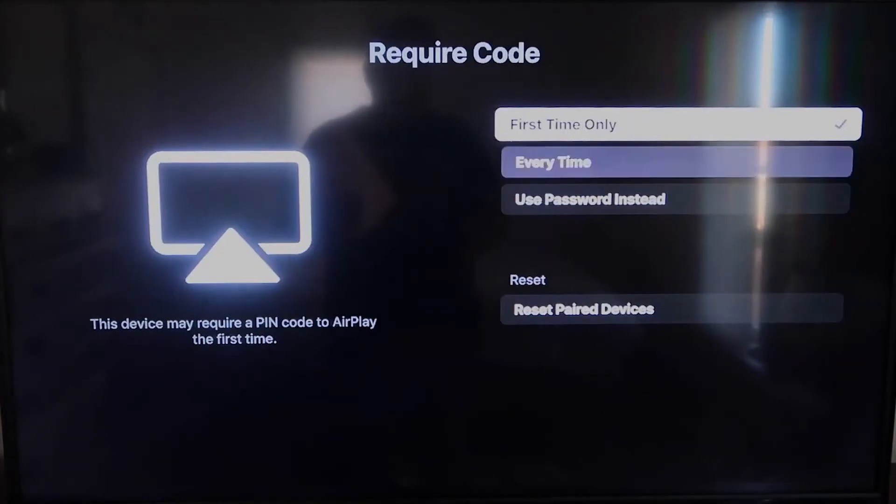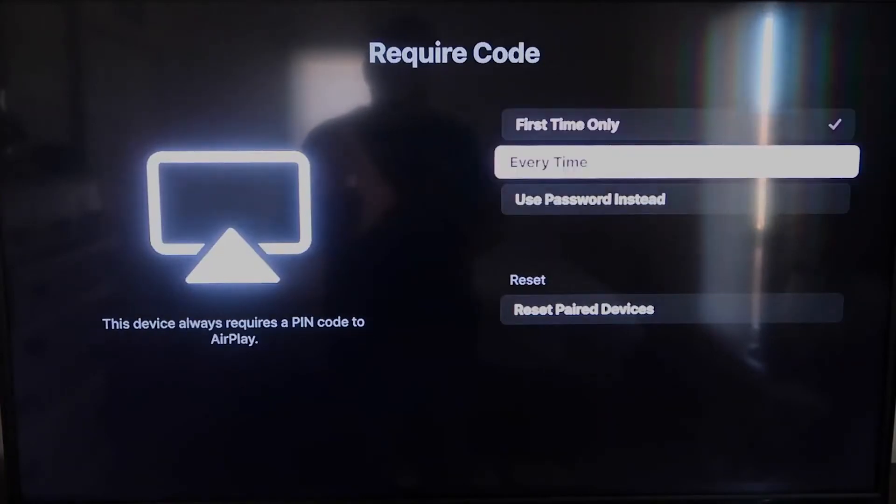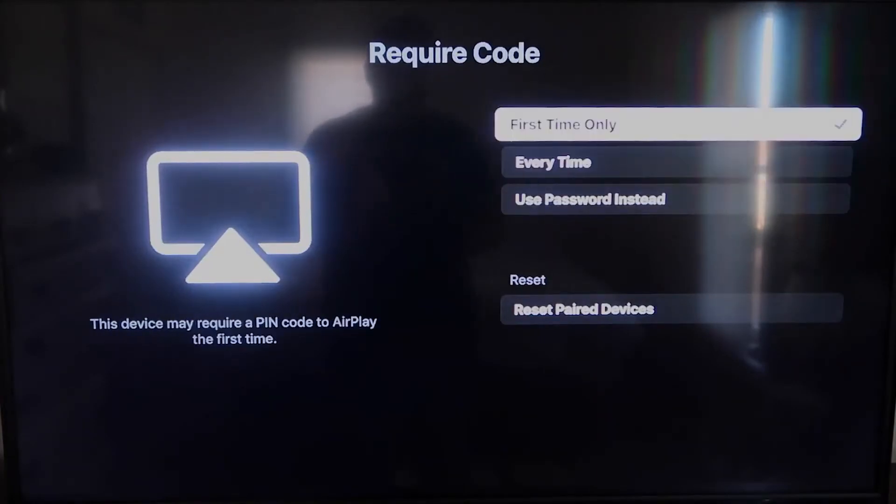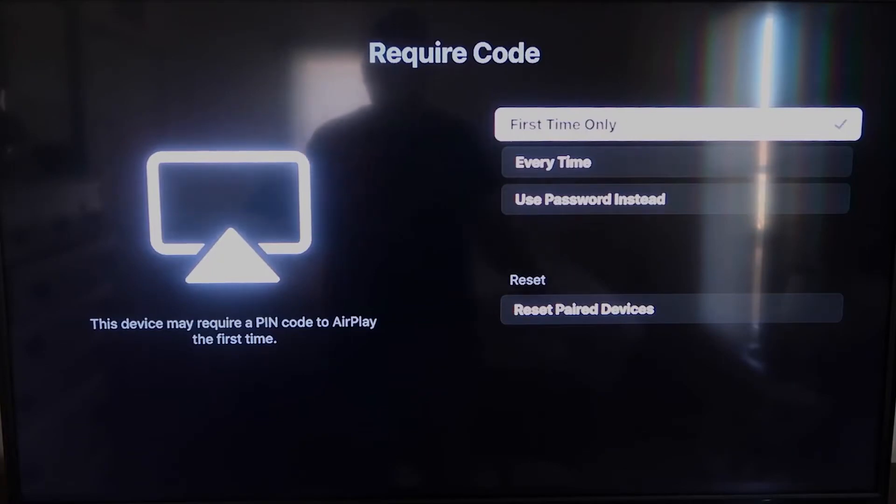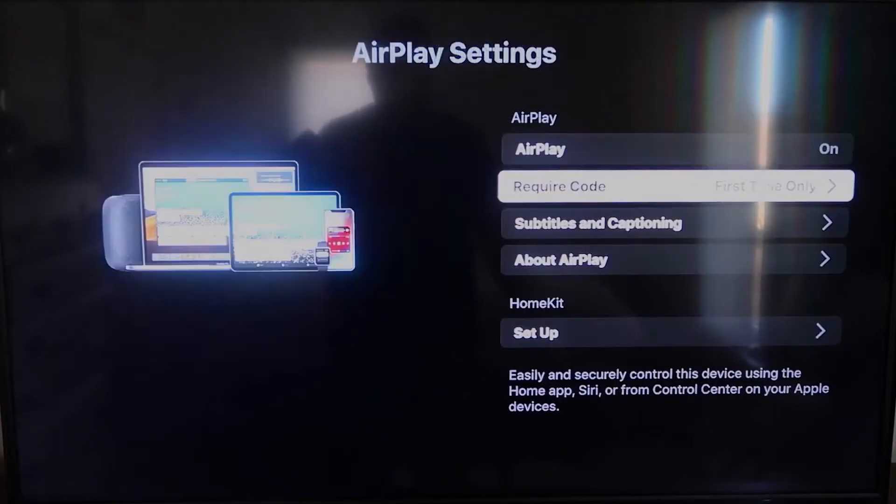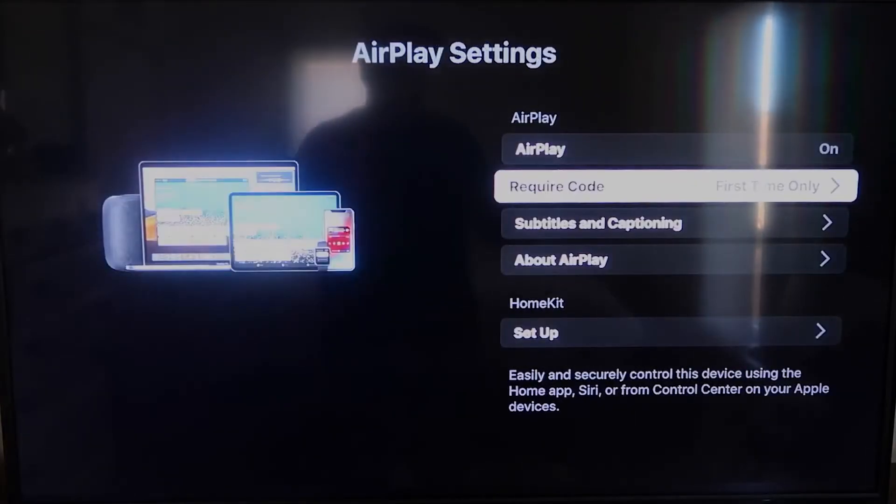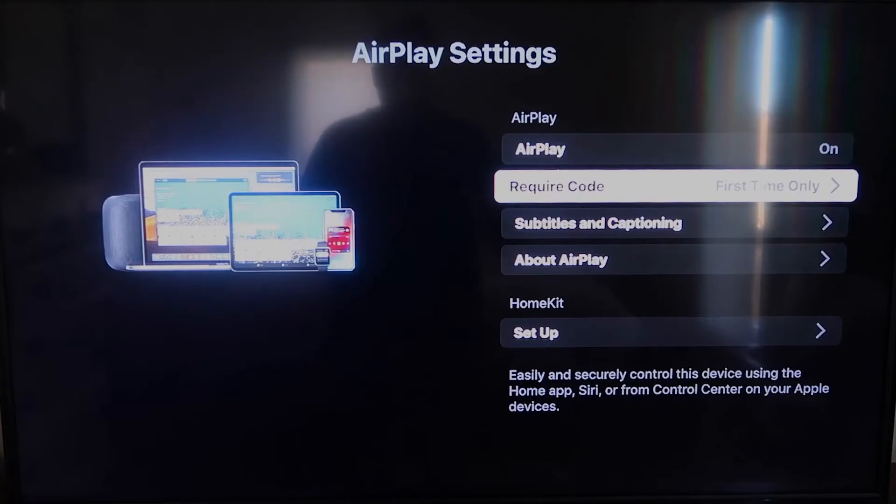Right here on require code, I have mine set on first time only. If you click on that, you'll see that it's first time only, every time, or use password. So that's all based on preference. Since I'm the only one using this TV, first time only is plenty for me. Okay, once you're on there,